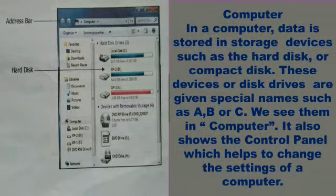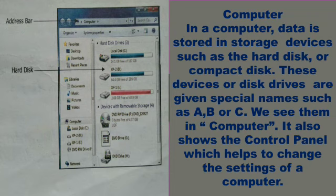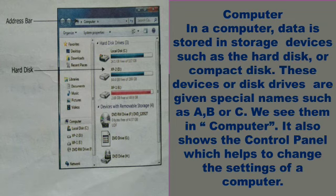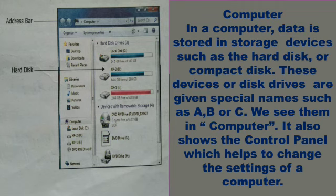In a computer, data is stored in storage devices such as the hard disk or compact disk. These disk drives are given special names such as A, B, or C. The computer icon also shows the control panel, which helps to change the settings of the computer.